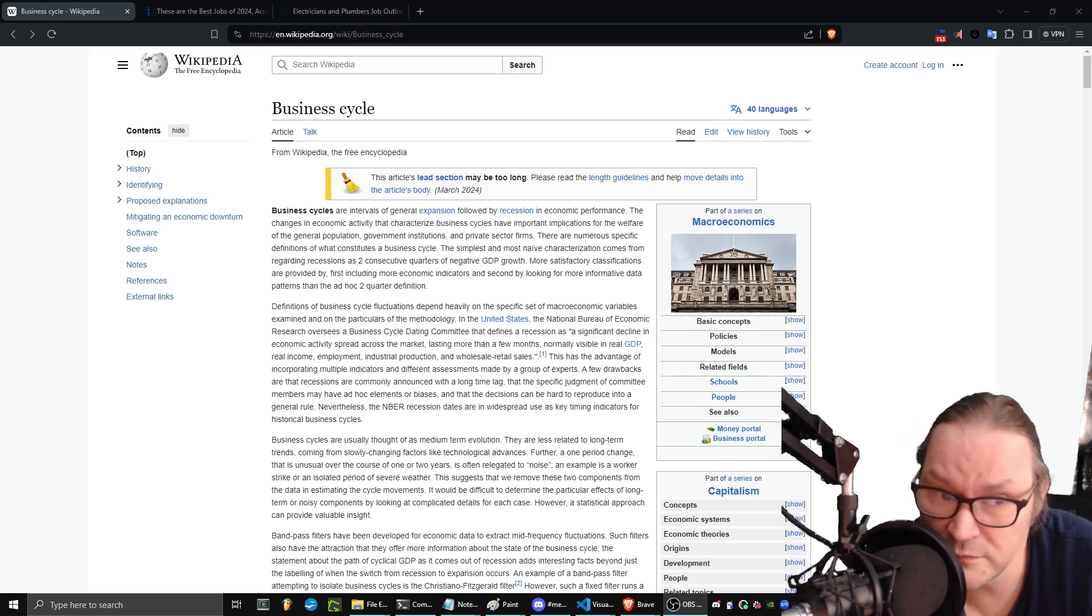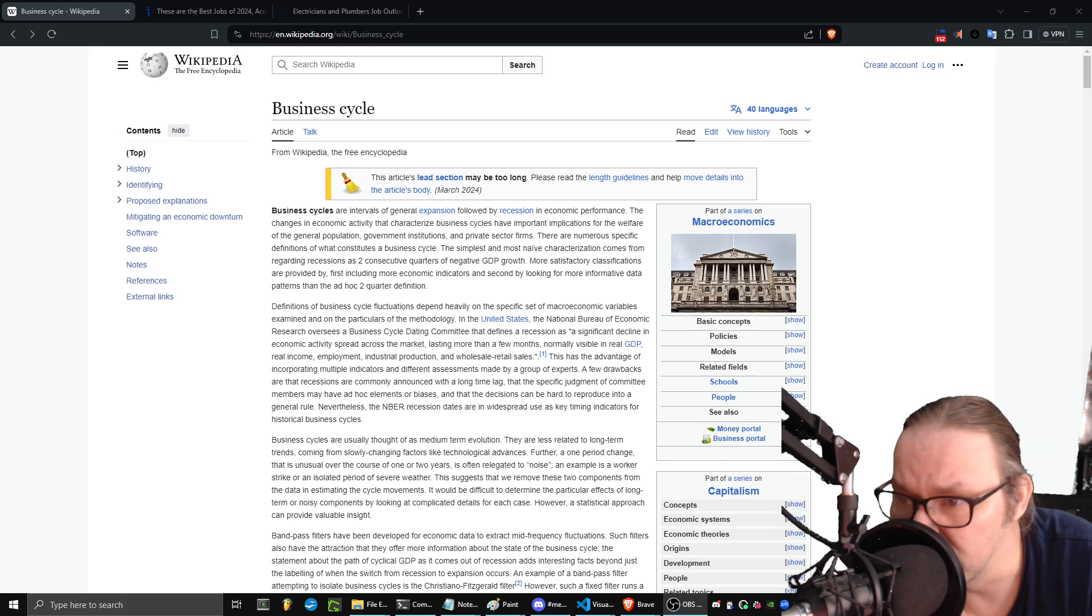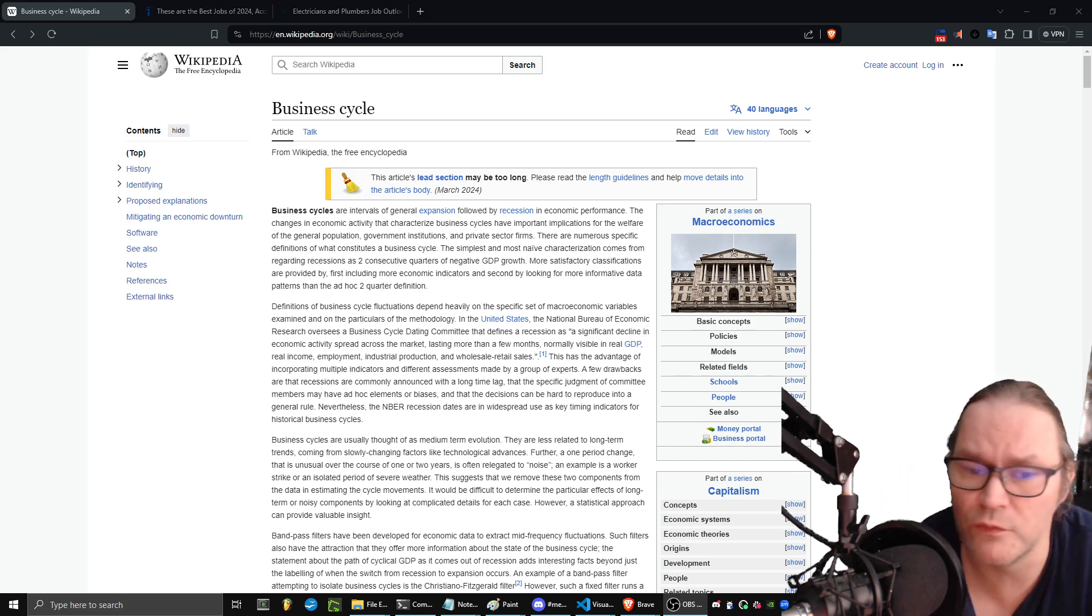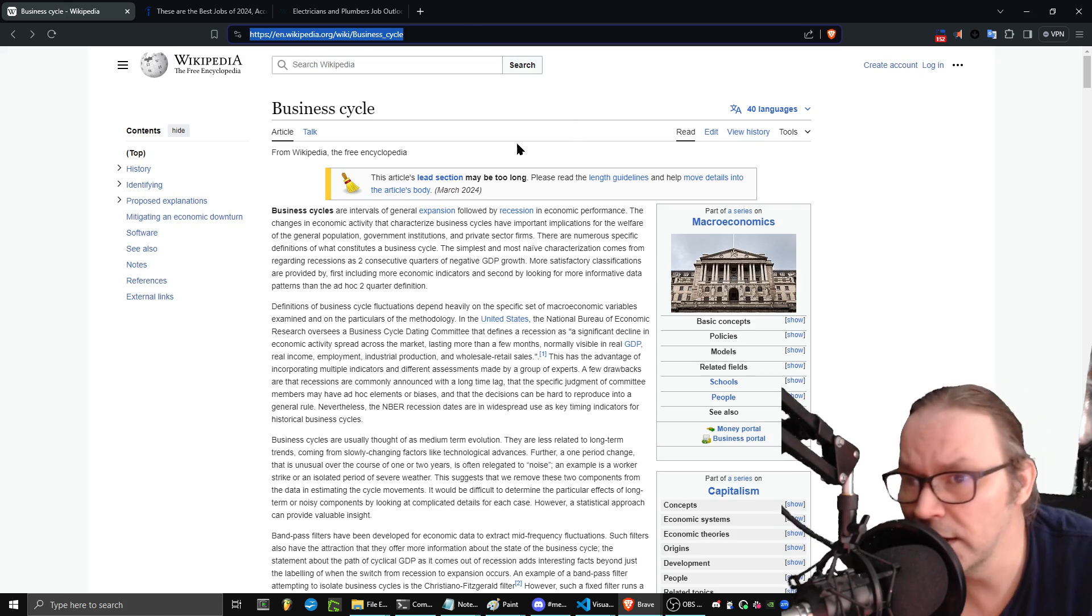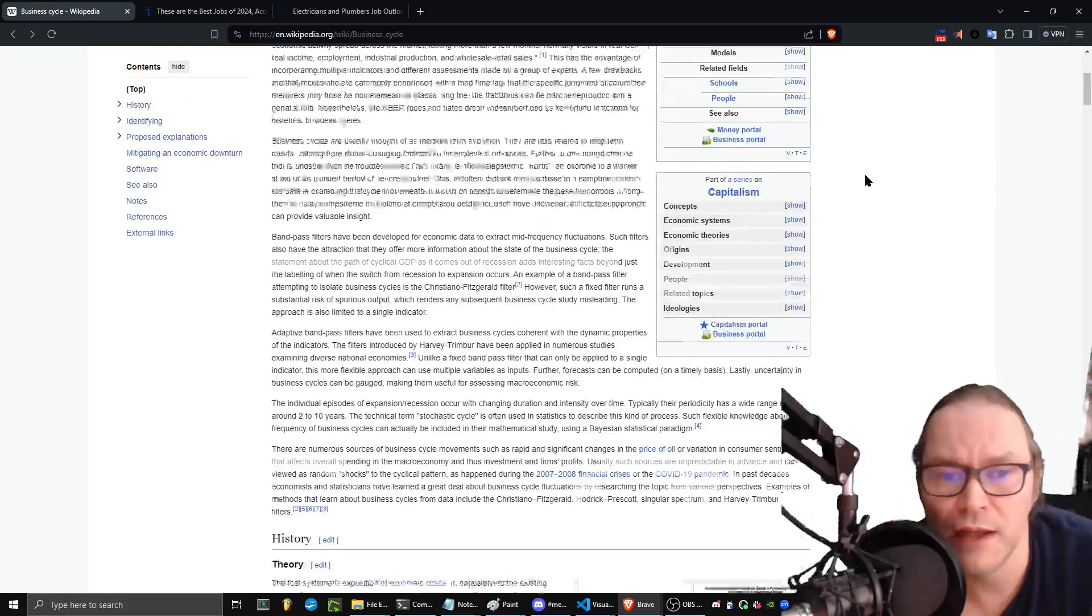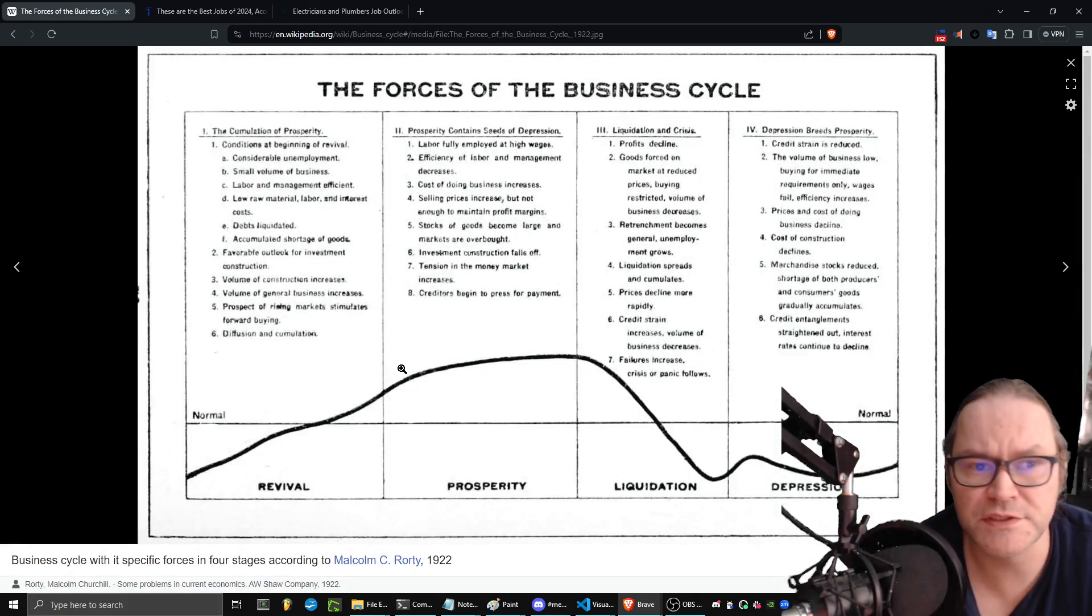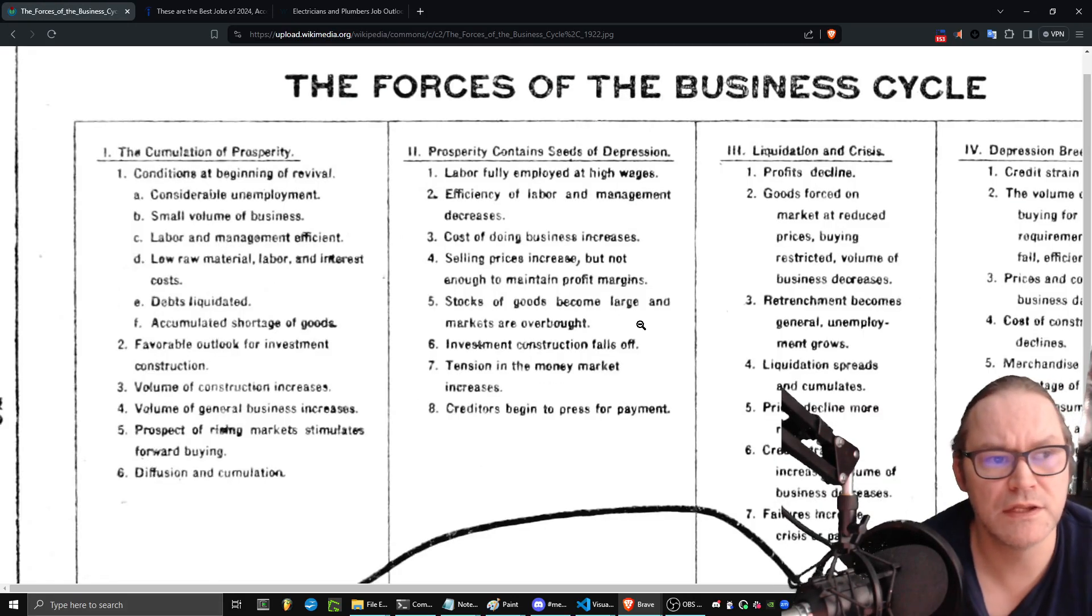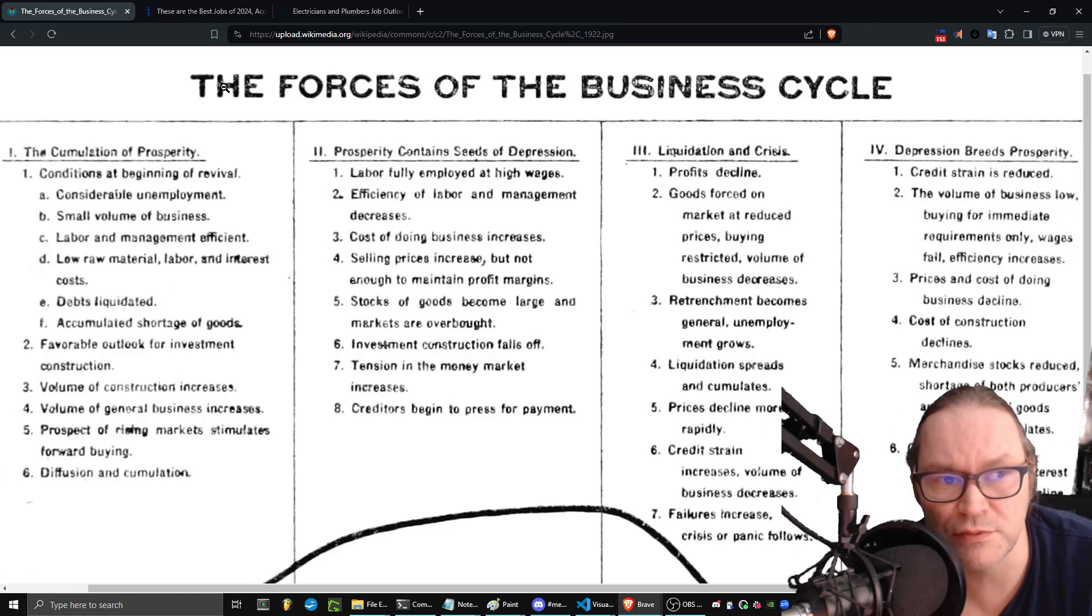Not just now but 10, 20 years from now there's a cycle to business. As a result of that, let's look over it. You should go to this link business cycle on Wikipedia, and if you scroll down there's the forces of the business cycle.